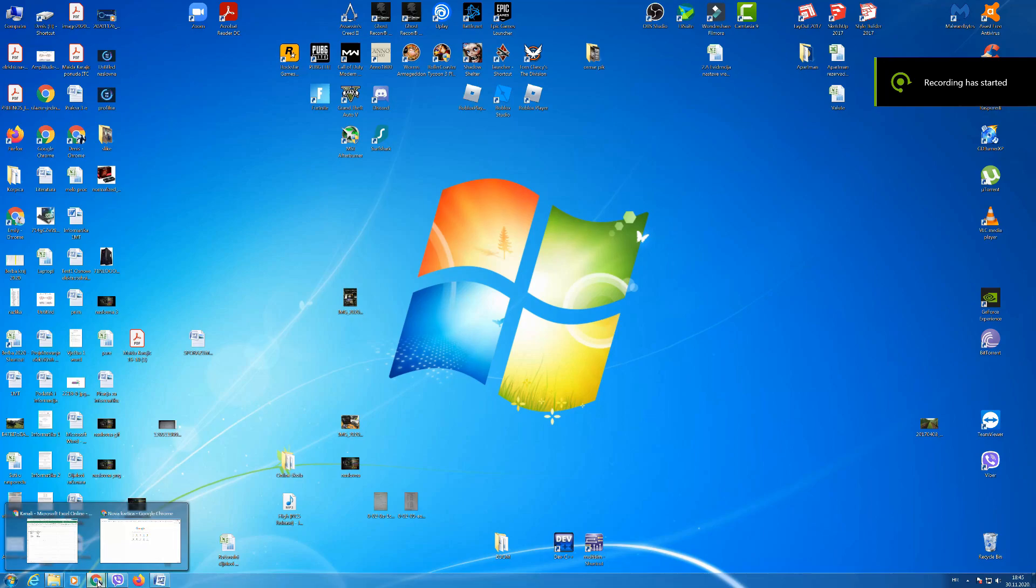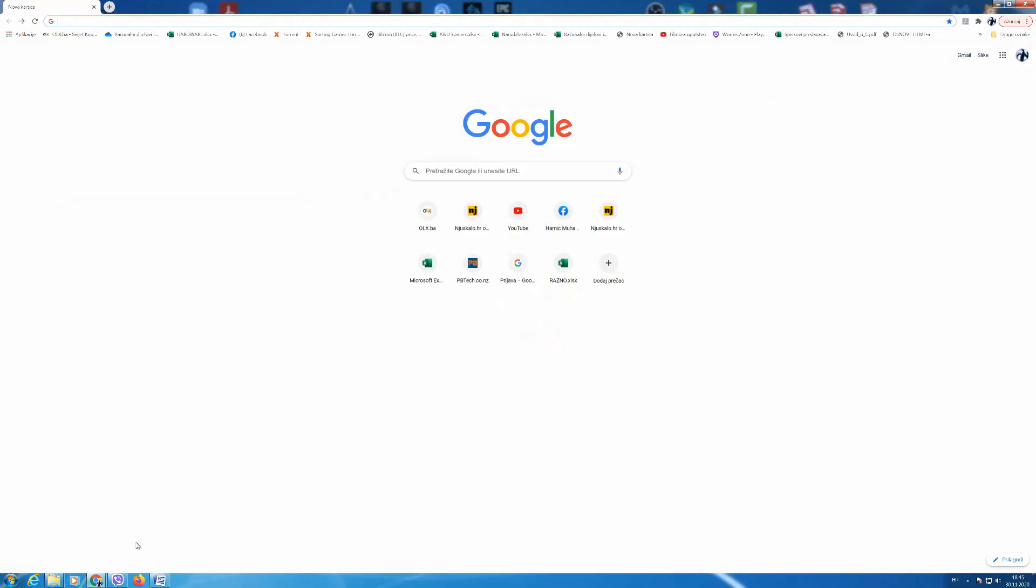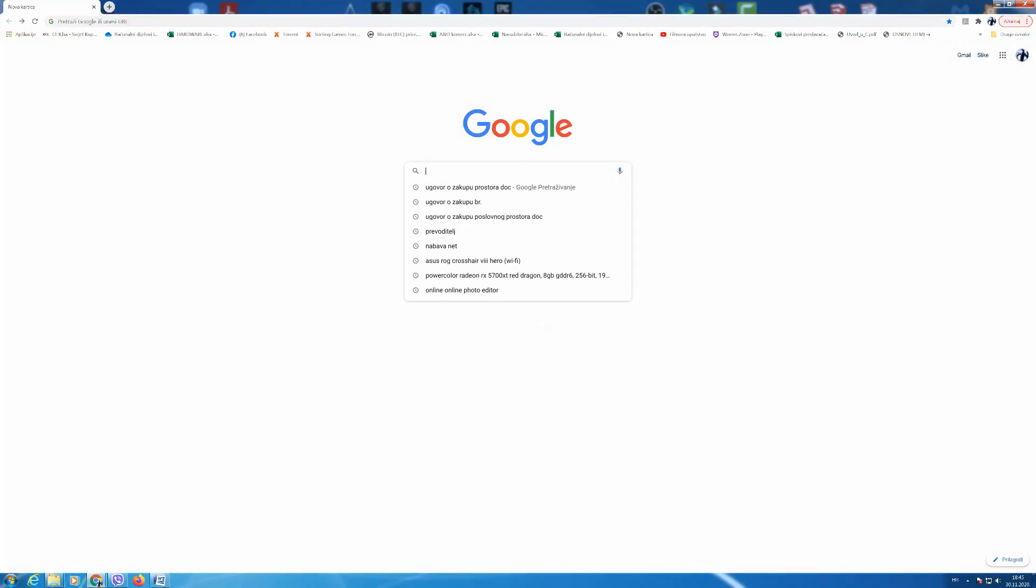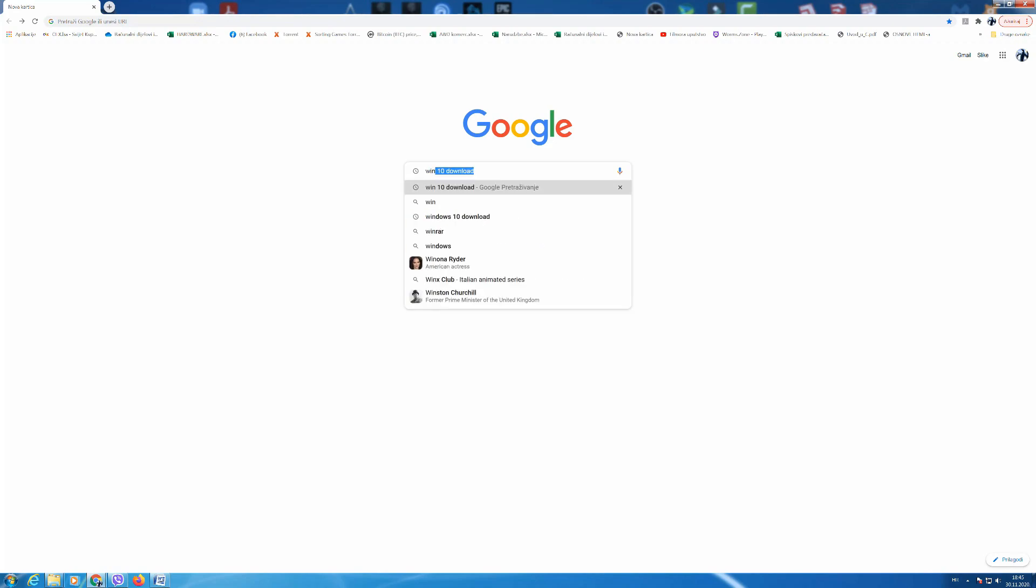What you do next is type in Windows 10 download on Google search. Then we open the link to Microsoft page.